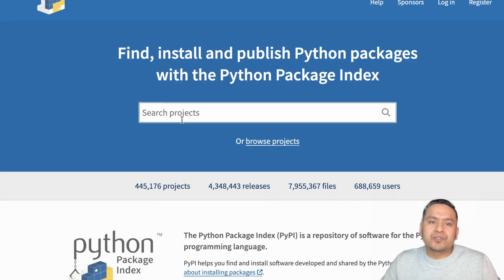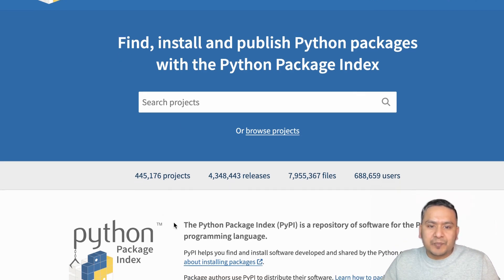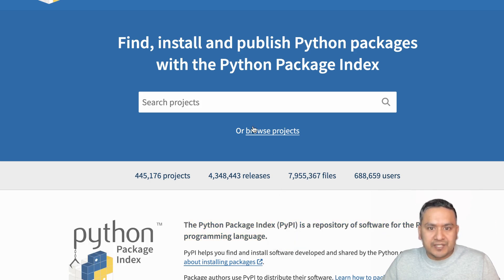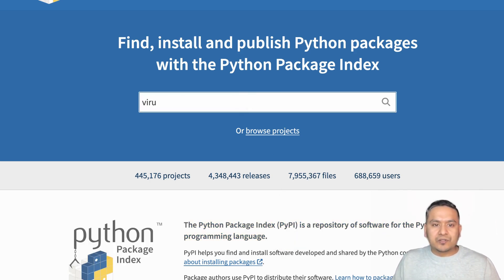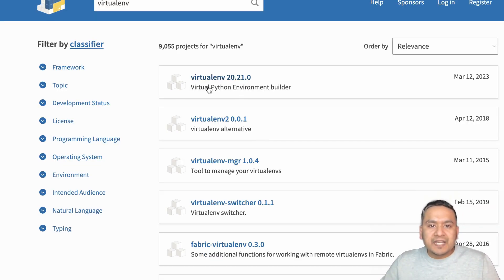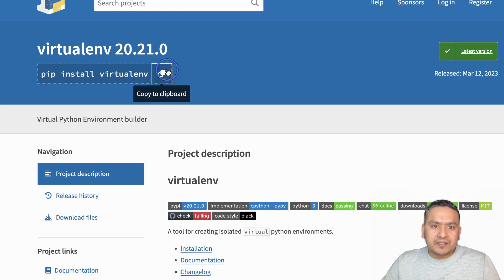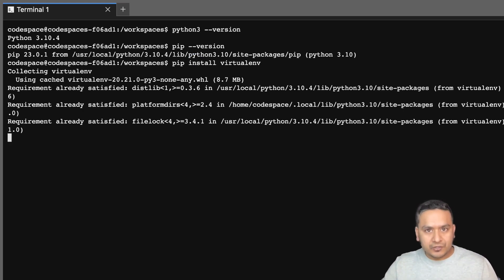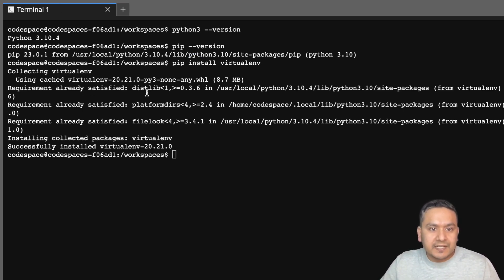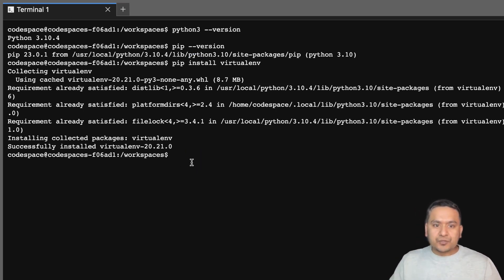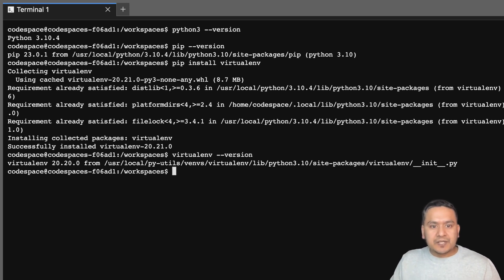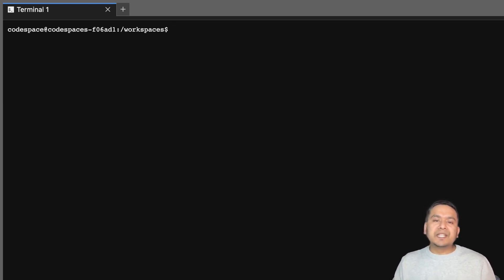By the way, there is a website called PyPI. Here you can search any Python project — as it says, the Python Package Index PyPI is a repository of software for the Python programming language. You can just type 'virtualenv' here and you can see the virtualenv package. You can copy the install command, go back to your terminal, paste it, and it will install it. It says 'requirement already satisfied' because I have already installed it. To check, you can type 'virtualenv --version'.